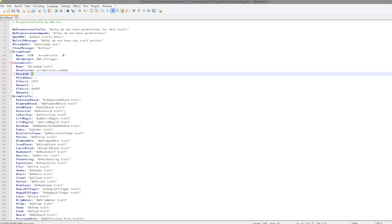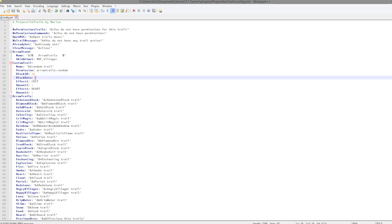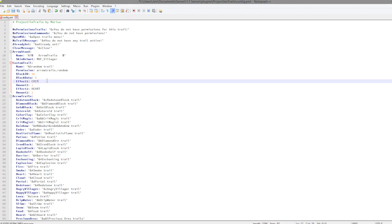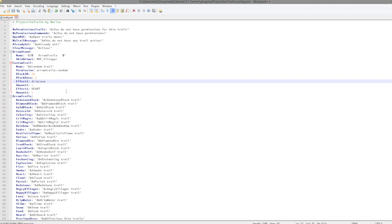The block ID of it, so you could choose anything you wanted to really. So what is emerald, 38 something? I'm not too sure, so we're gonna go with 56 which I believe is diamond block, possibly. Block data is going to be zero and the effect is going to be drip lava.